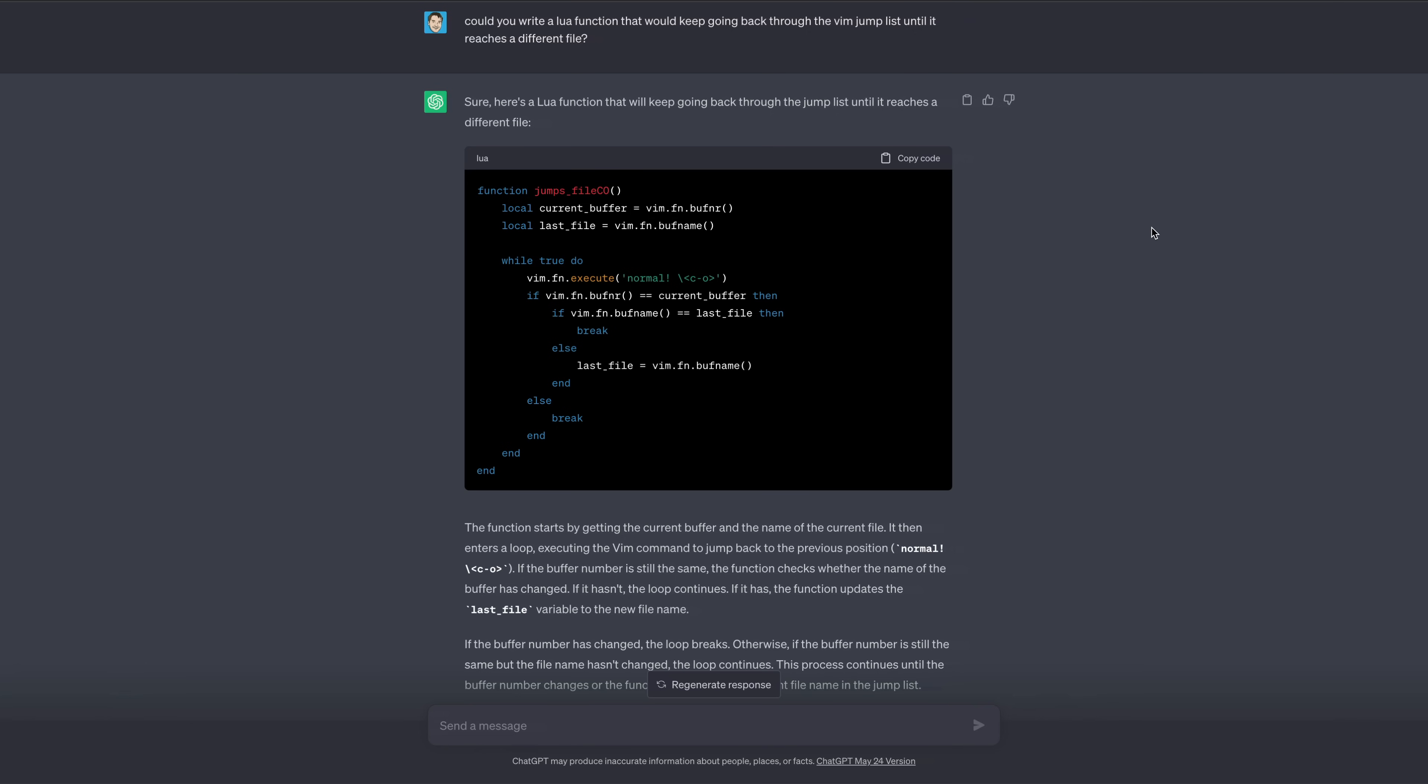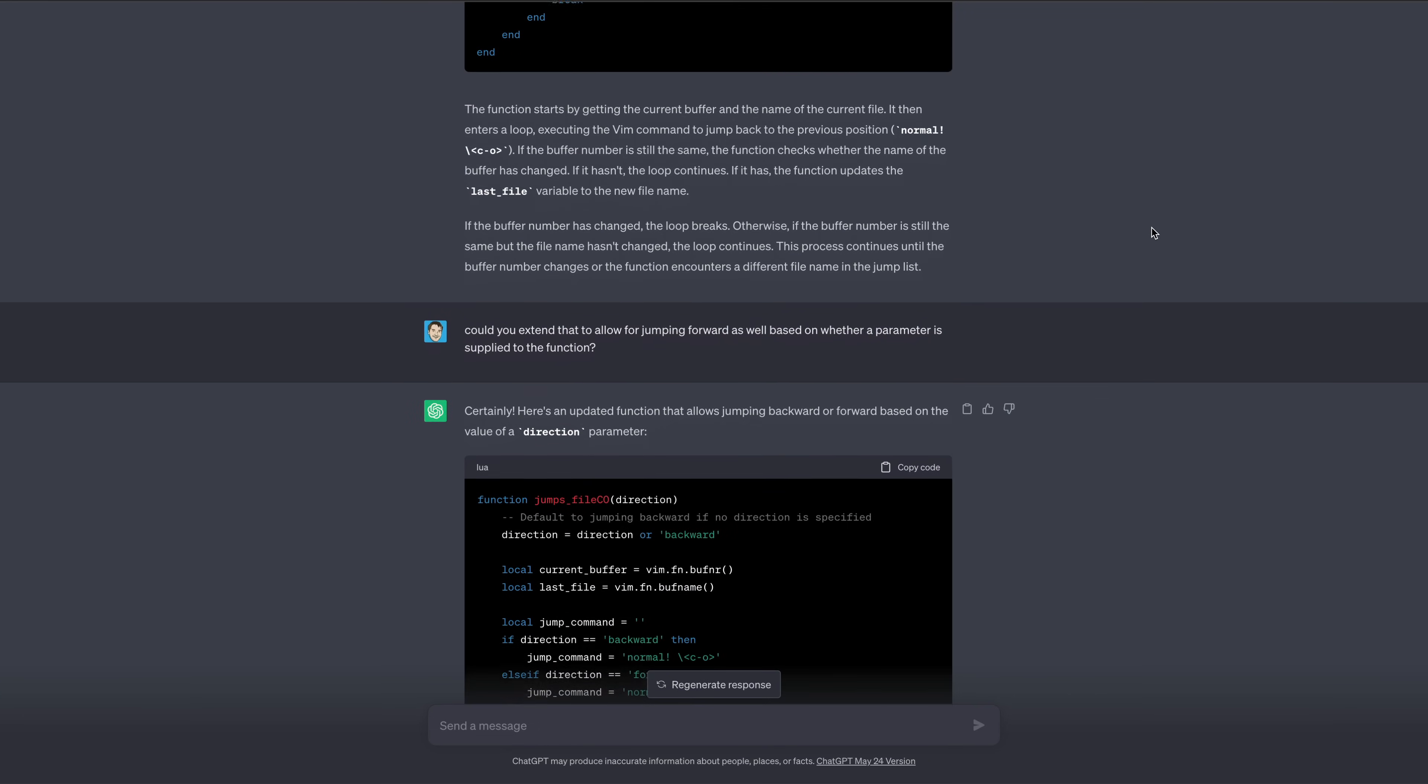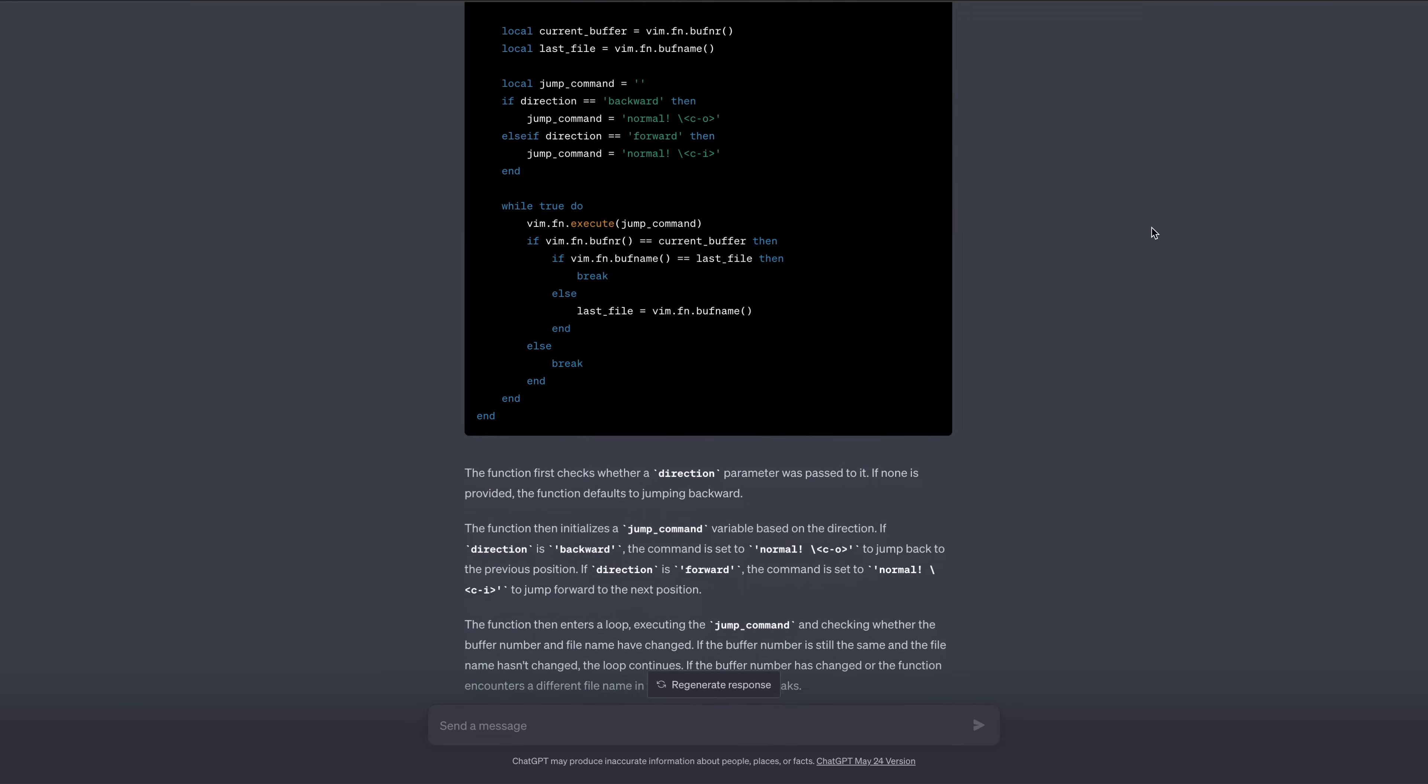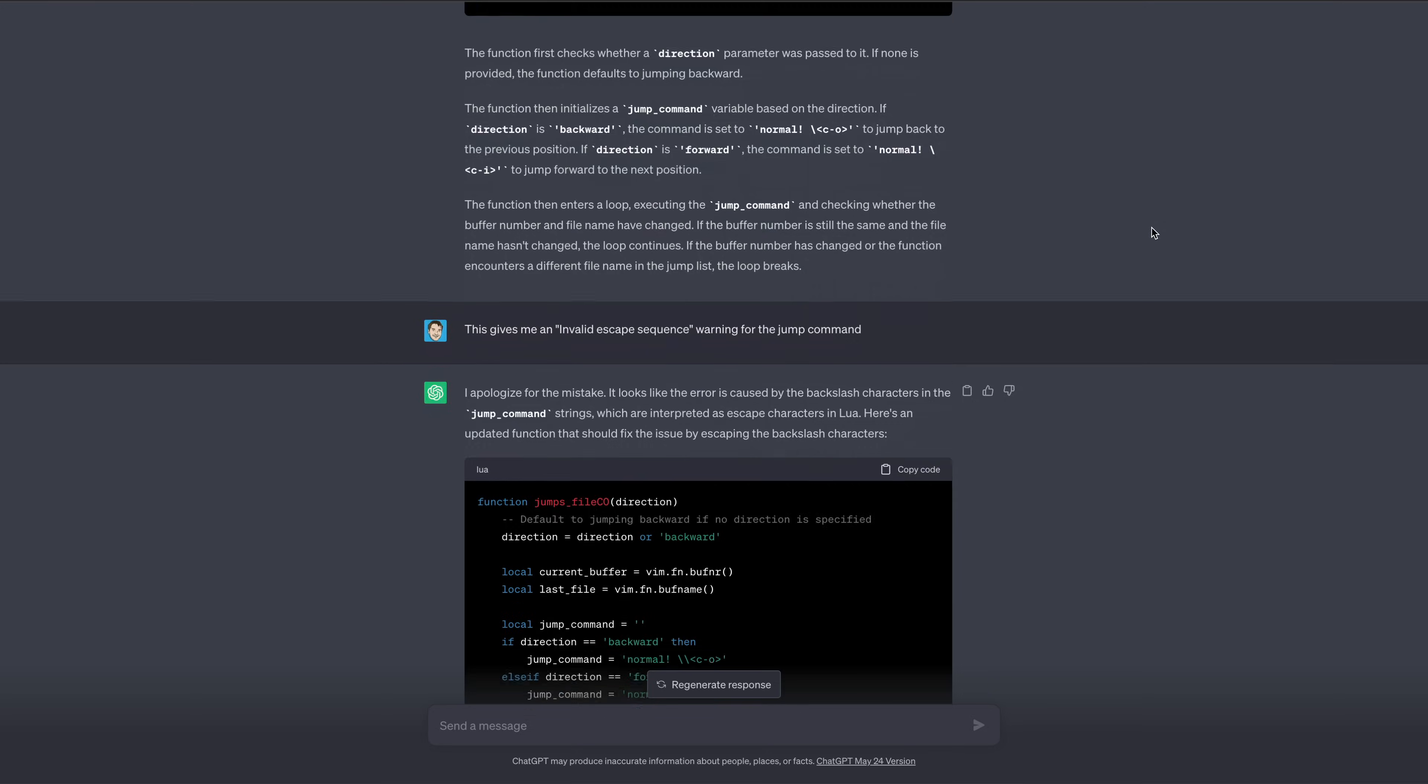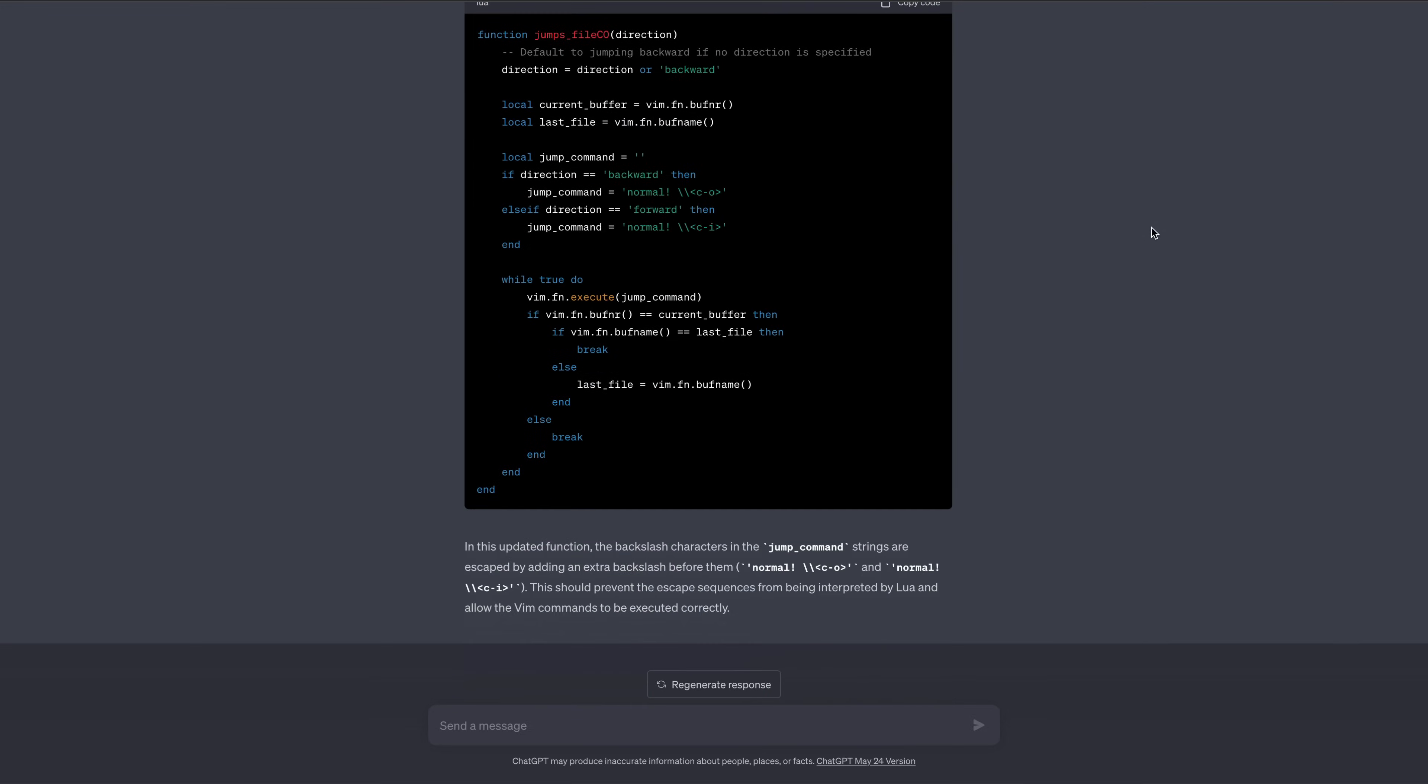And also ChatGPT is amazing at solving weird NeoVim configuration issues or even writing custom plugins or commands. So you can basically just use ChatGPT as your NeoVim mentor.